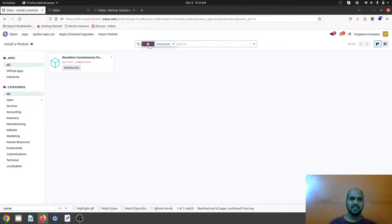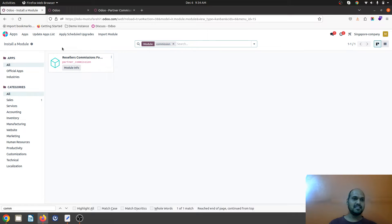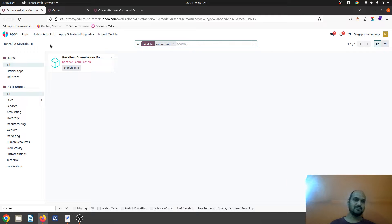You can find this module in the library when you type commission, and then you will get this module to install on your Odoo 16 or 17 or previous versions.